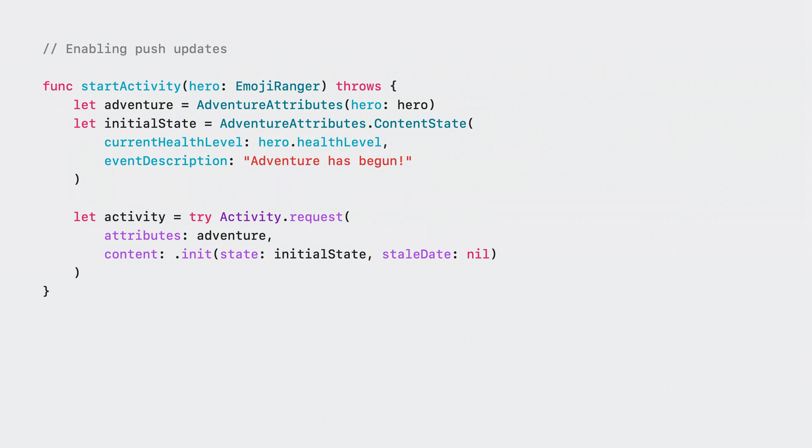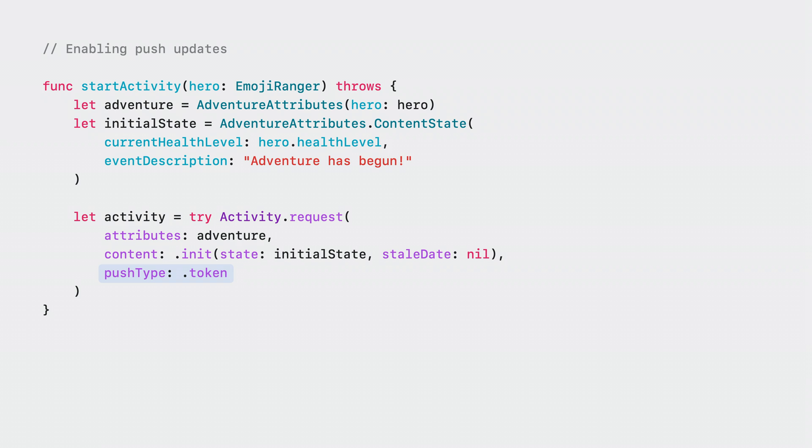Here is the snippet of code in Emoji Rangers that requests a live activity. I give the activity request method the attributes of the adventure and the initial content state. In order to support receiving push updates, add the push type parameter to the method and set its value to token. This will let ActivityKit know to request a push token for your live activity upon its creation.